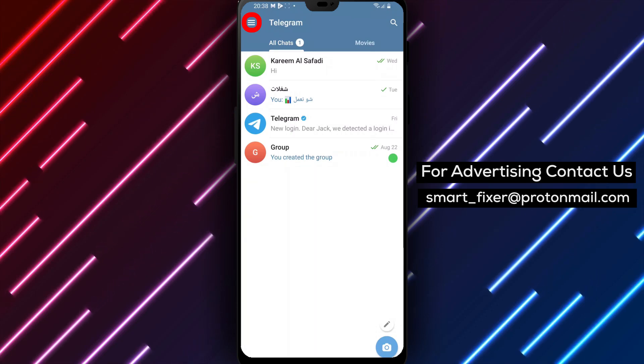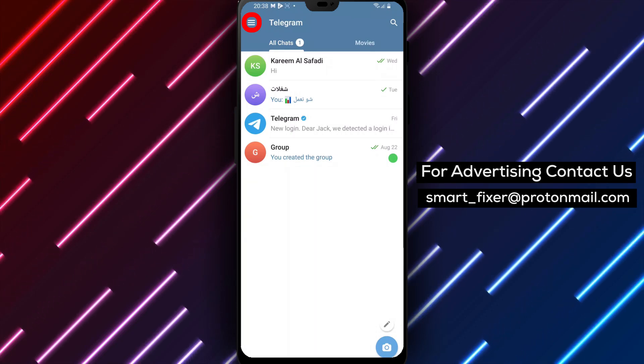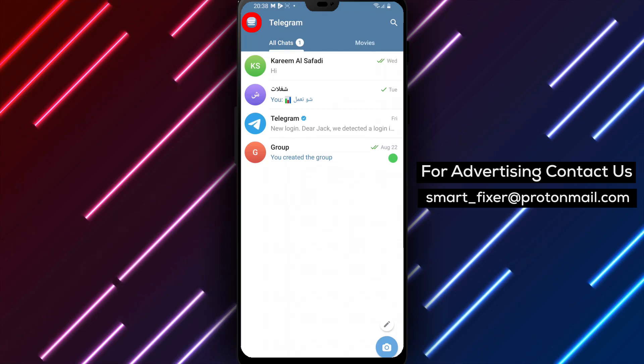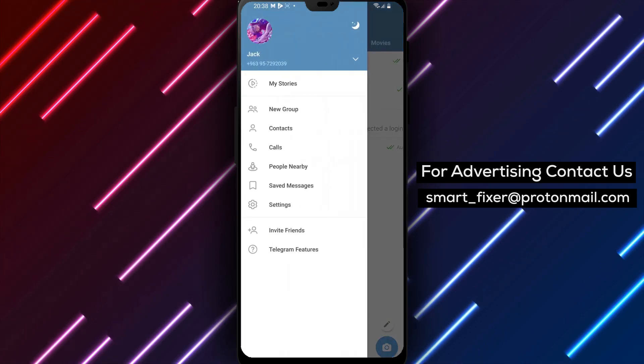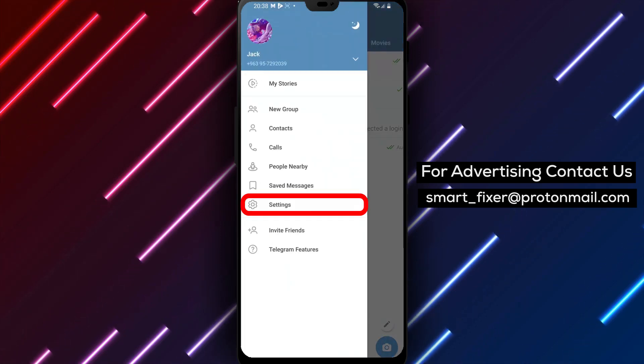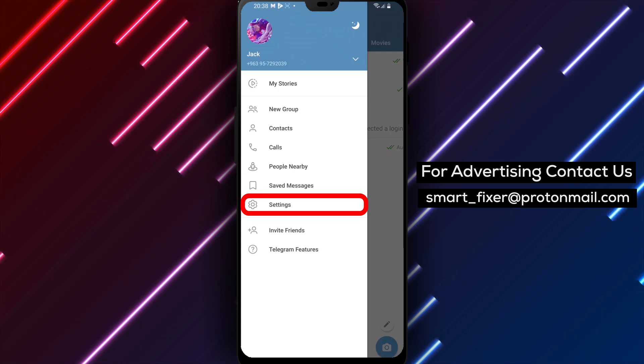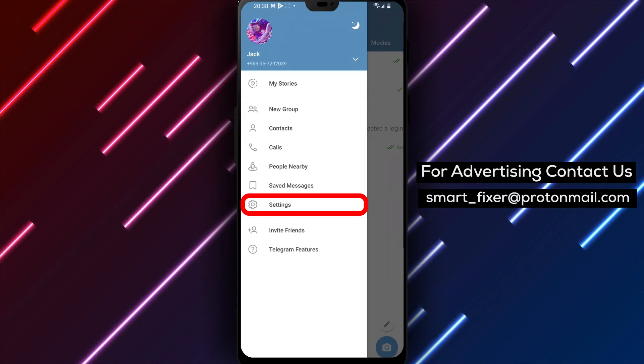Step 2. Once the app opens, look for the three stacked lines in the top left corner of the screen. This icon represents the menu. Tap on it to access the Telegram options.